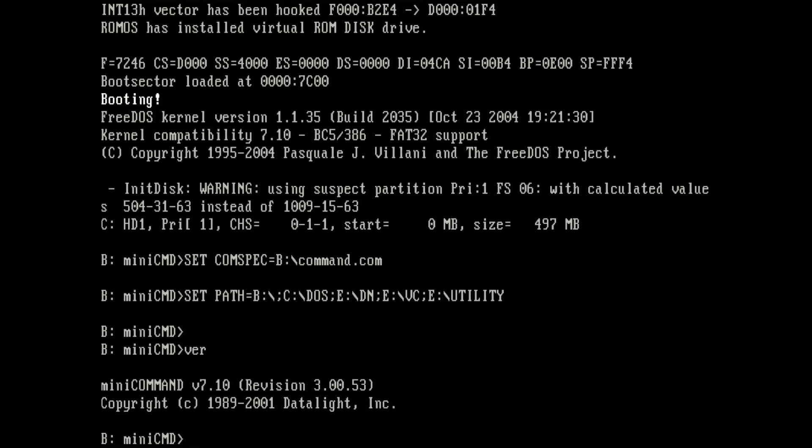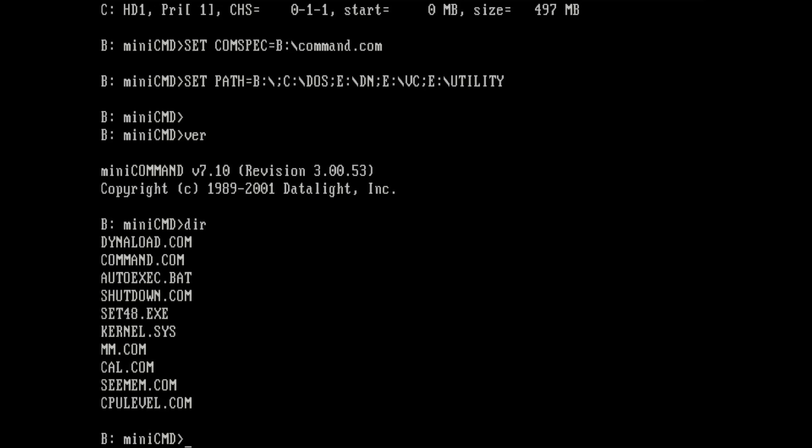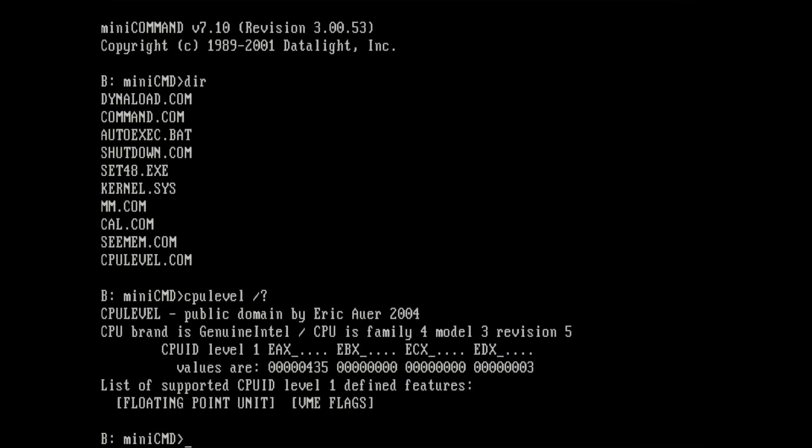Do we have a version? So this is mini command. I'm not sure exactly what that is. If this is from FreeDOS or some modified version of the command.com file just to make it smaller. I think I have seen something on the project page. But yeah this seems to work. What is CPU level? Let's see if it has a parameter. Okay. So it can tell us what CPU there is. So CPU ID. It's a genuine Intel. It's a 486DX2.